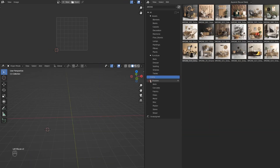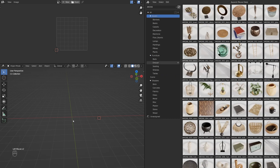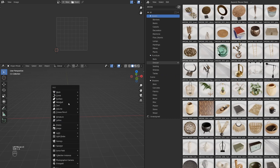All the models that you see here are available to drag and drop into your scene. For example, let's create a room.